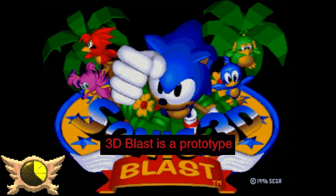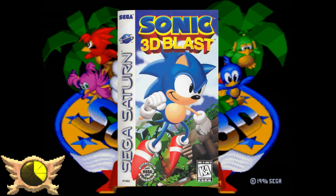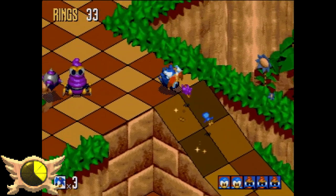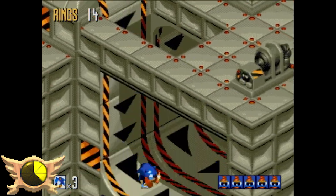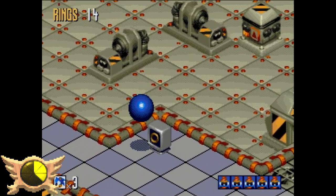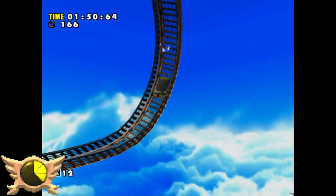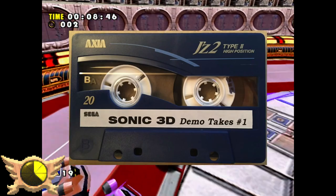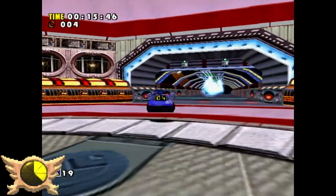3D Blast is a Prototype: Sonic 3D Blast was released in 1996 as the last major Sonic game on the Genesis. I don't think 3D Blast has ever officially been seen as a prototype for Sonic Adventure, however there is some credence to this entry. One of the composers for the Genesis version of 3D Blast was Jun Senoue, who would later be the sound director for Adventure. A few songs from 3D Blast were actually rearranged for Sonic Adventure's soundtrack. Also, a demo tape for 3D Blast's soundtrack was discovered and uploaded by Traveler's Tales' former CEO John Burton - definitely look up these demo tracks if you're a huge Adventure fan.